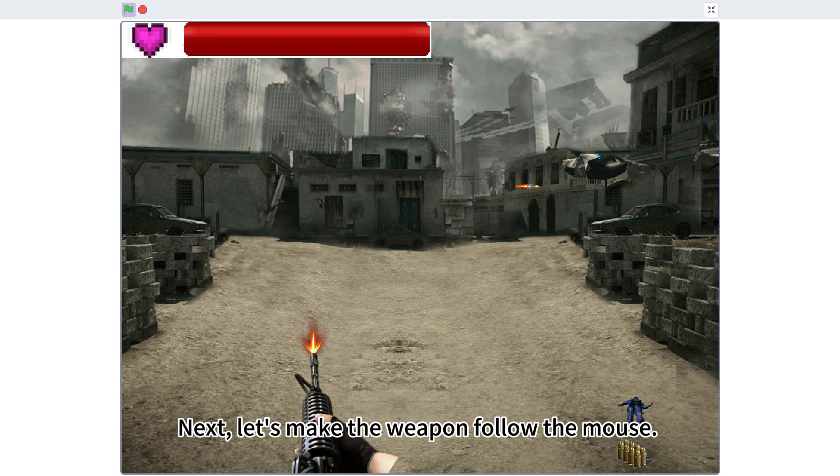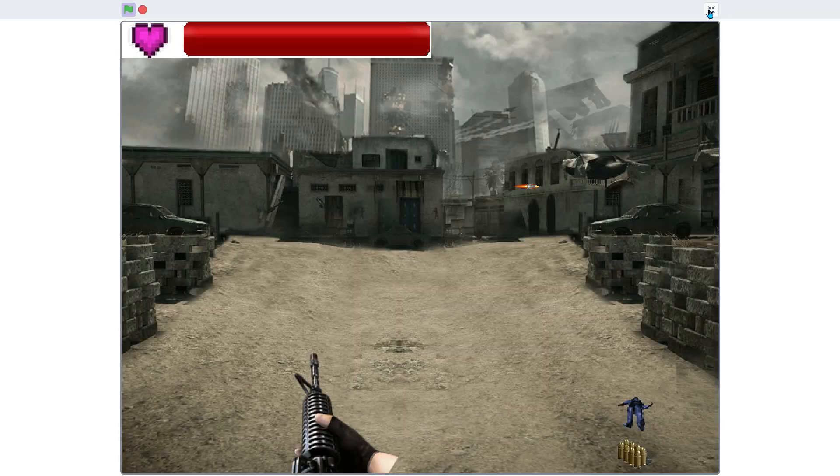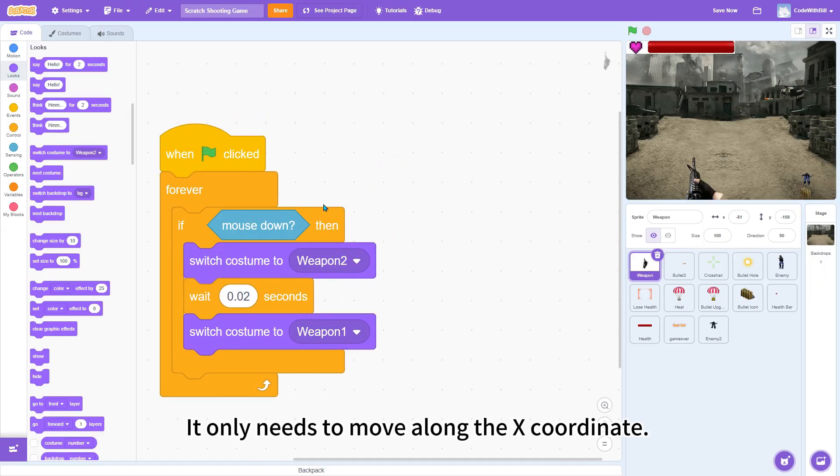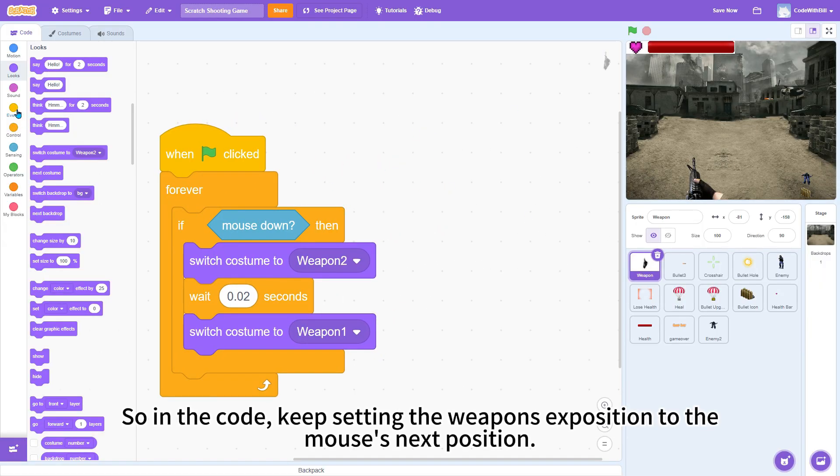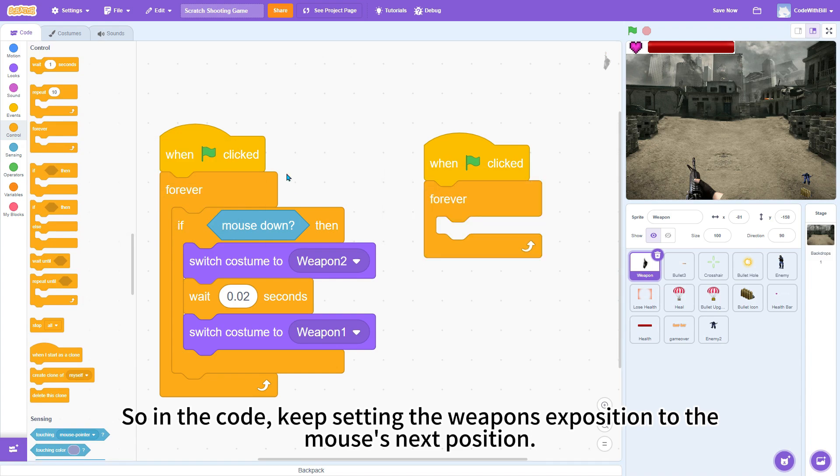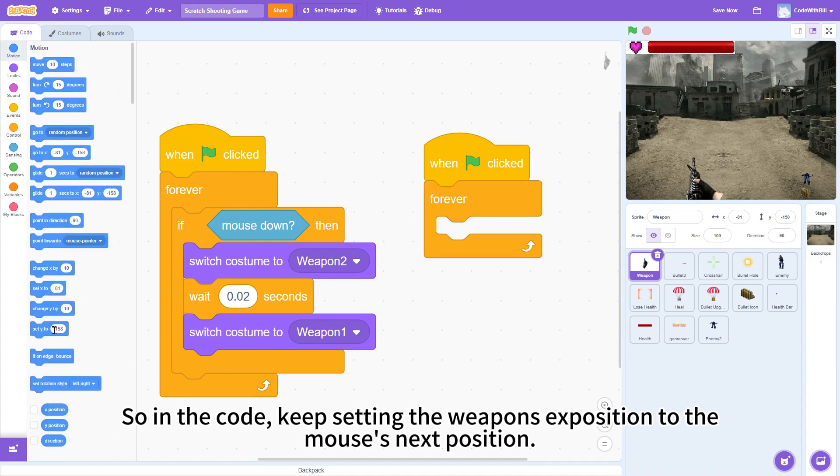Next, let's make the weapon follow the mouse. It only needs to move along the x-coordinate. So, in the code, keep setting the weapon's x-position to the mouse's x-position.